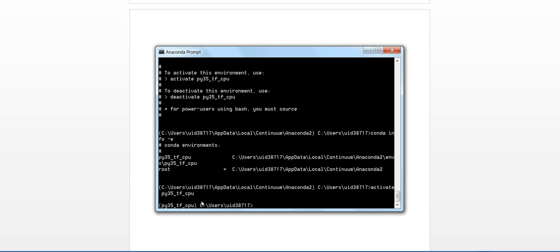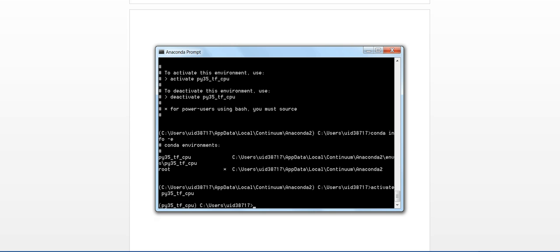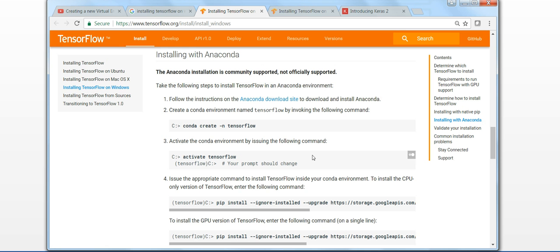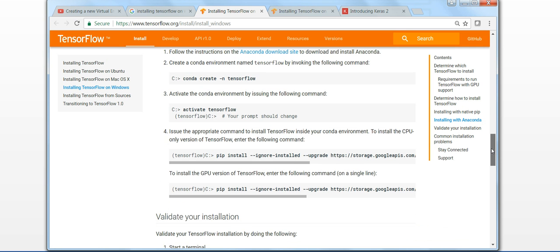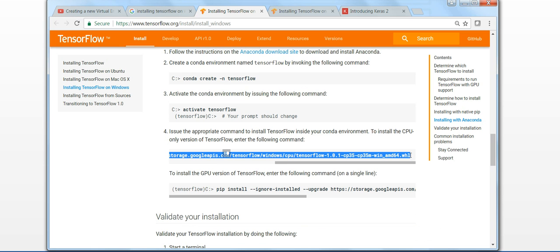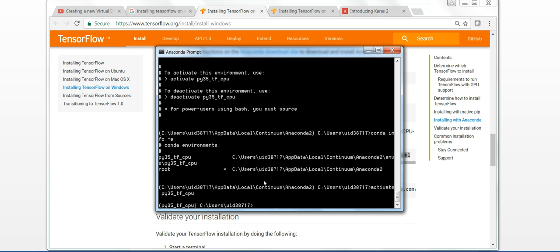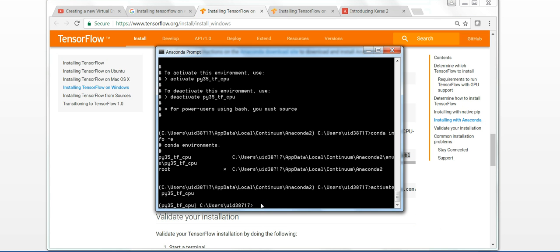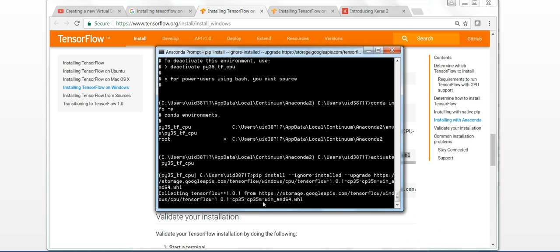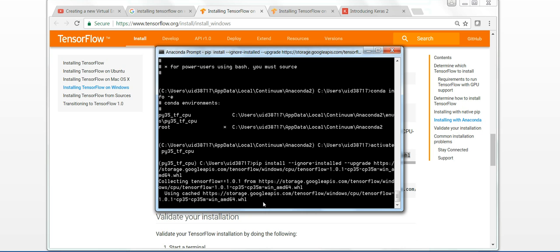So let's activate our new environment with activate py35_tf_cpu. Now we are in this environment and we can install TensorFlow by using the command. Since we are installing the CPU version, we will copy this command and run it.